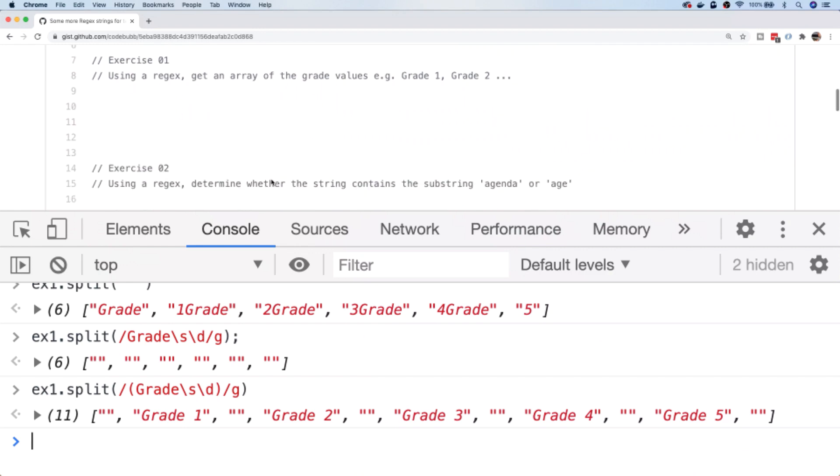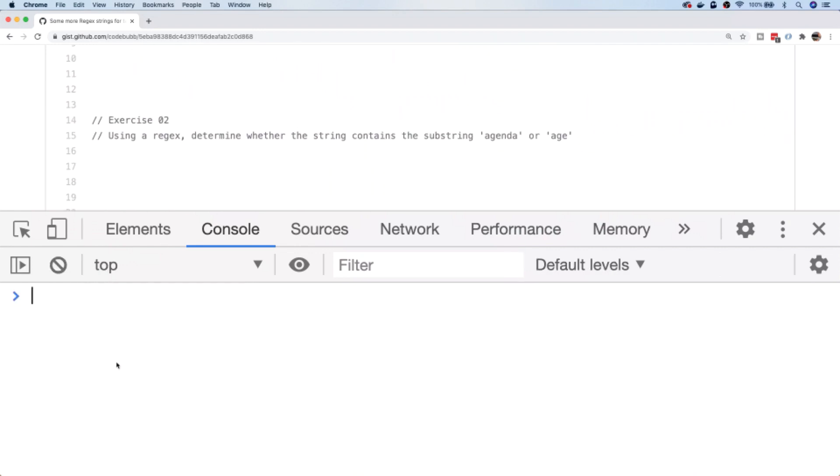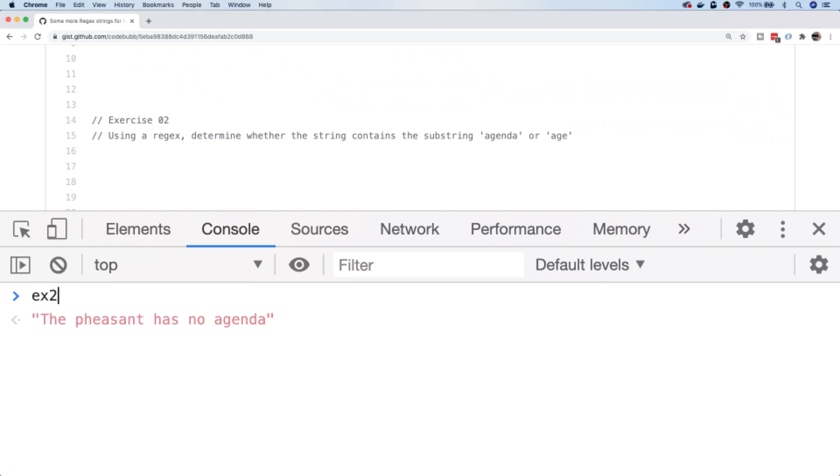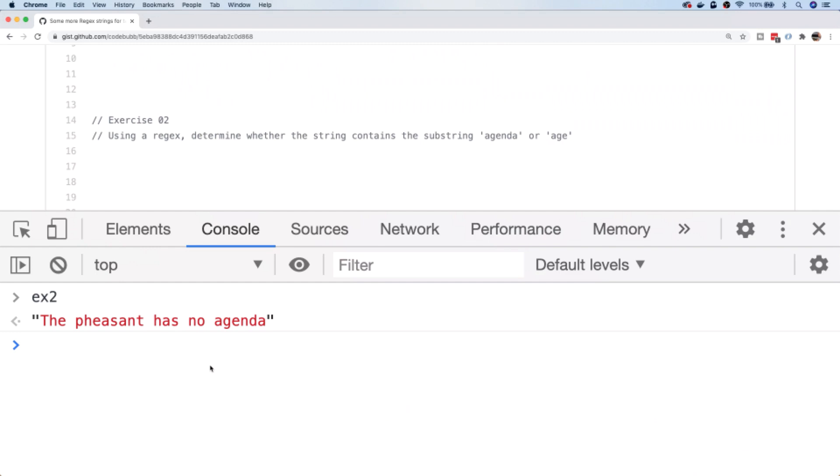Let's take a look at exercise two. Exercise two is basically asking us to look at the string and using a regex to determine whether or not it actually has a substring of the word 'agenda' or 'age'. If we have a look at the string for exercise two, you can see that it does actually indeed have the word agenda in there. So we should be getting a truthy value back.